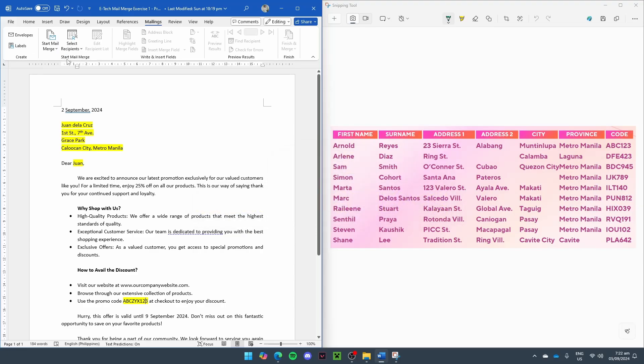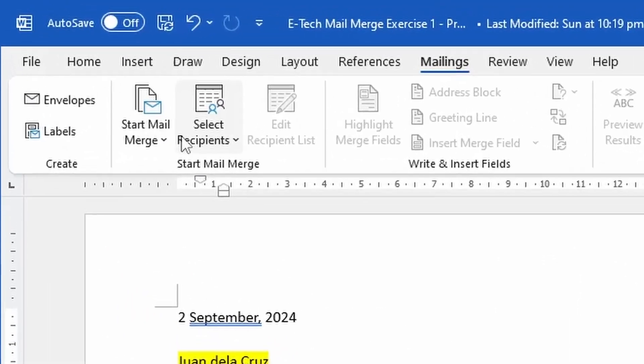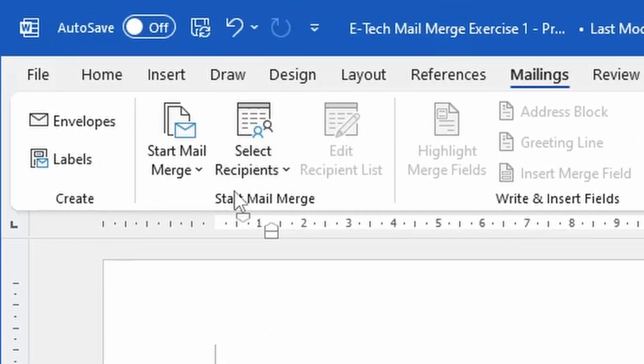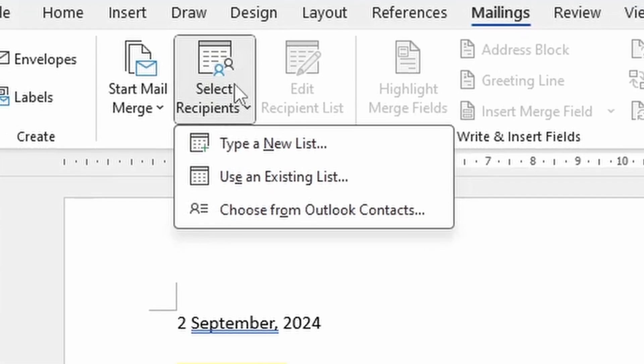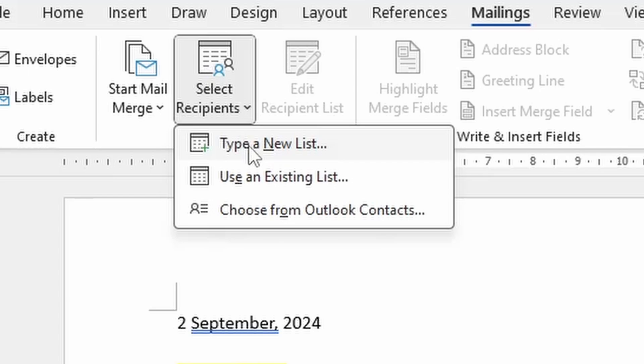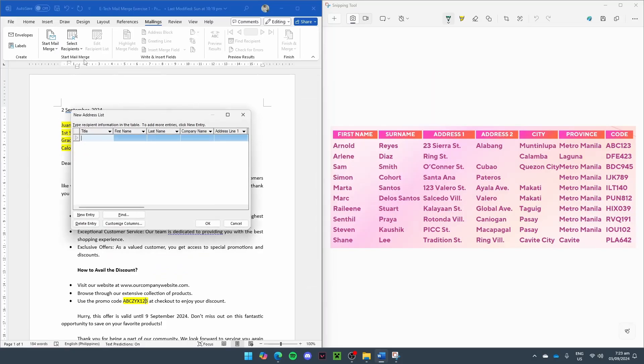After that, we select the recipients. Now there are two ways to do this. Number one, if we already have an Excel file containing our data, we just select Recipients and Use an Existing List. If not, we select Type a New List. And for this video, we are going to be starting from scratch, so we have to type a new list. And as soon as you select that, a table will appear, and here is where we will input all of the entries.